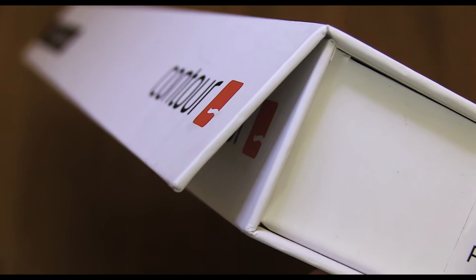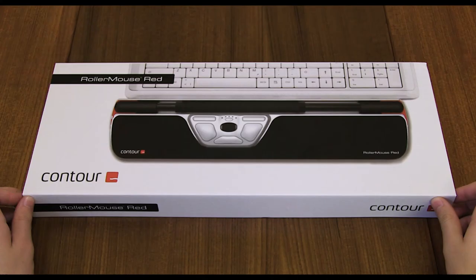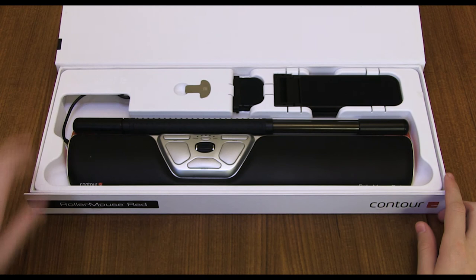Also to open this box it uses magnets and I like that. That is a very nice touch. And opening the box you see the roller mouse as expected. But let's take a closer look at everything else in the box.